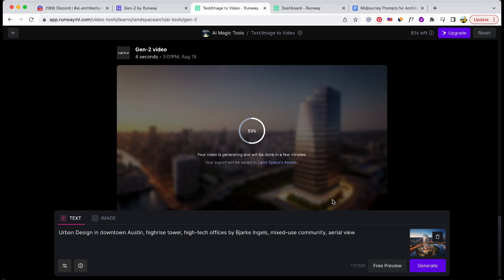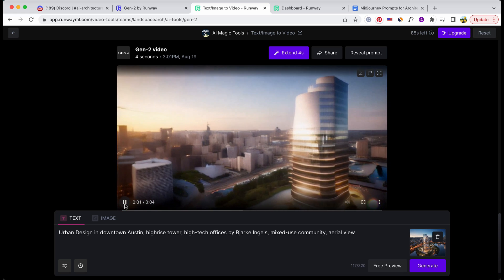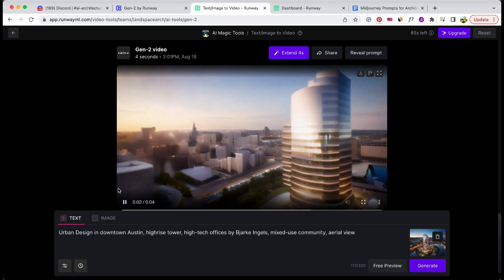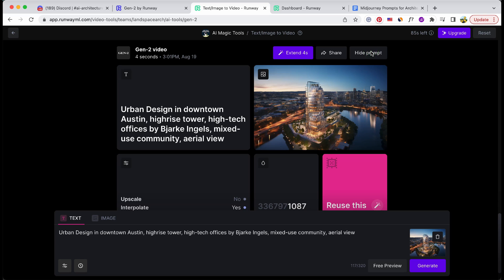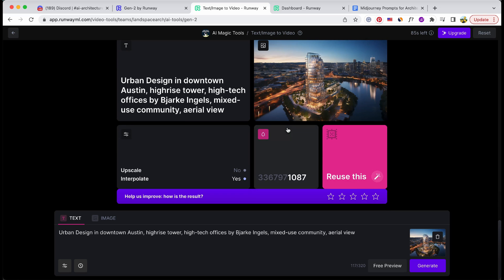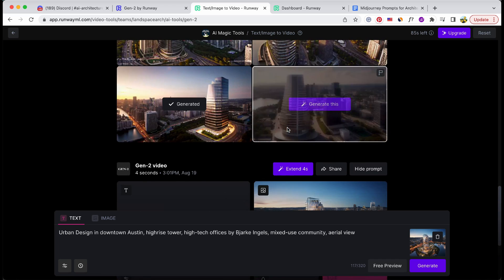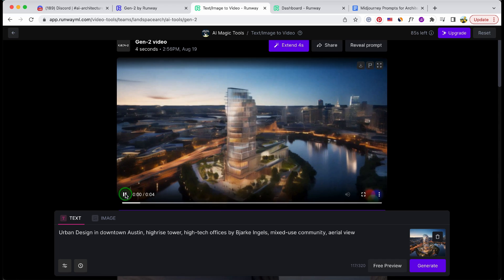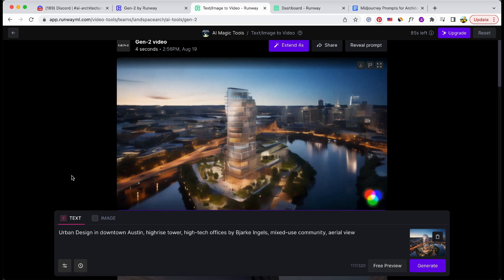This video takes around 2 minutes to generate. I have a personal leaning towards the rendering produced by MidJourney, particularly the architecture situated at the center of the image. To access the export history, just hit the reveal prompt button. Now let's do a side-by-side comparison between the MidJourney image-to-video creation and the one from the text-to-video process. I'm still of the opinion that the MidJourney version packs in more richness and finer details.